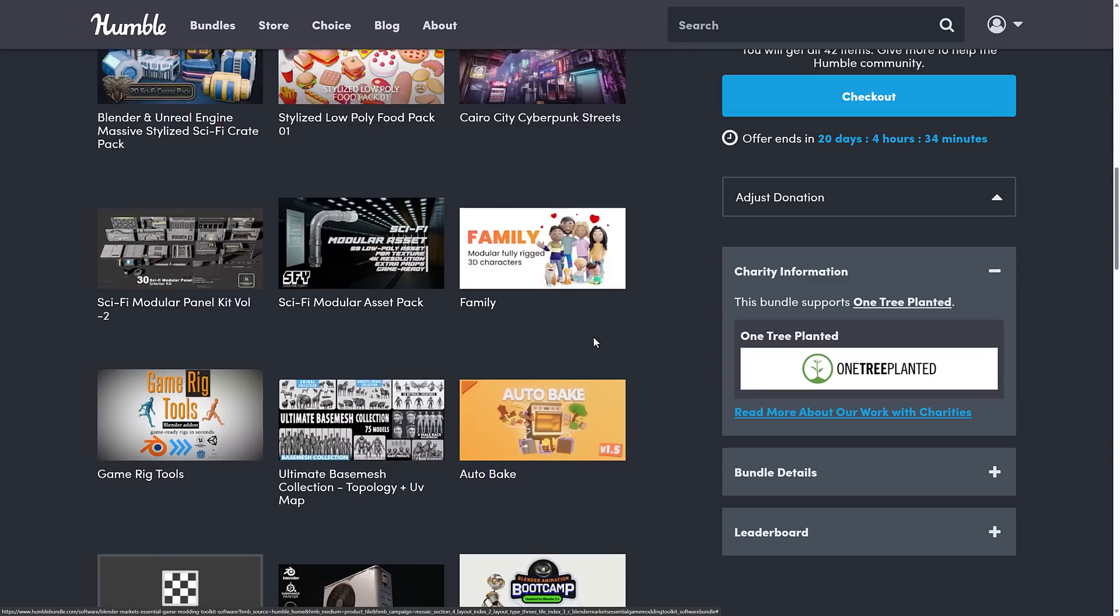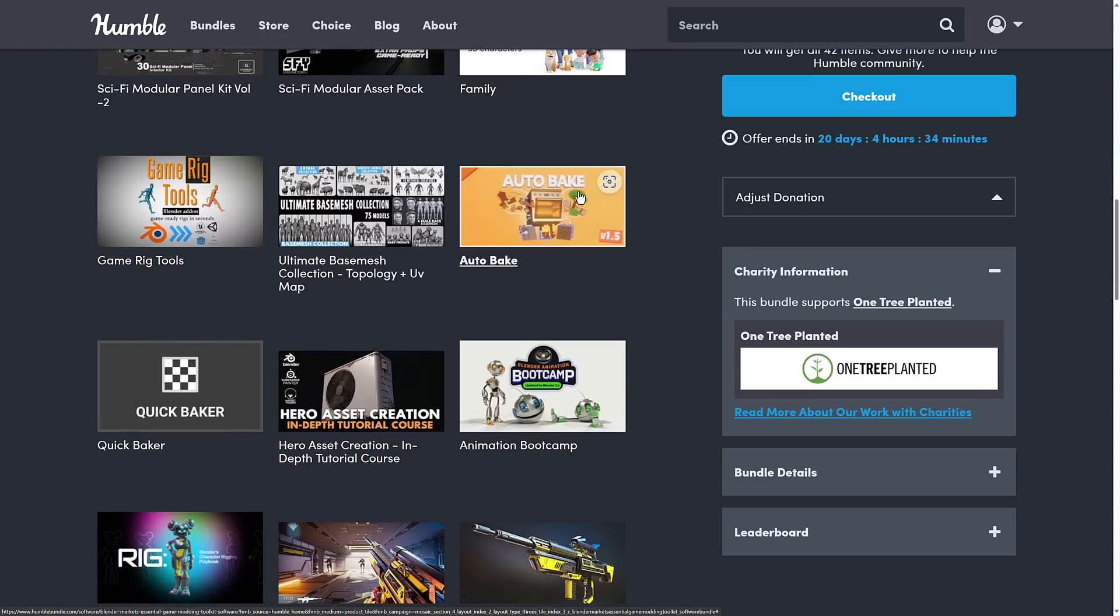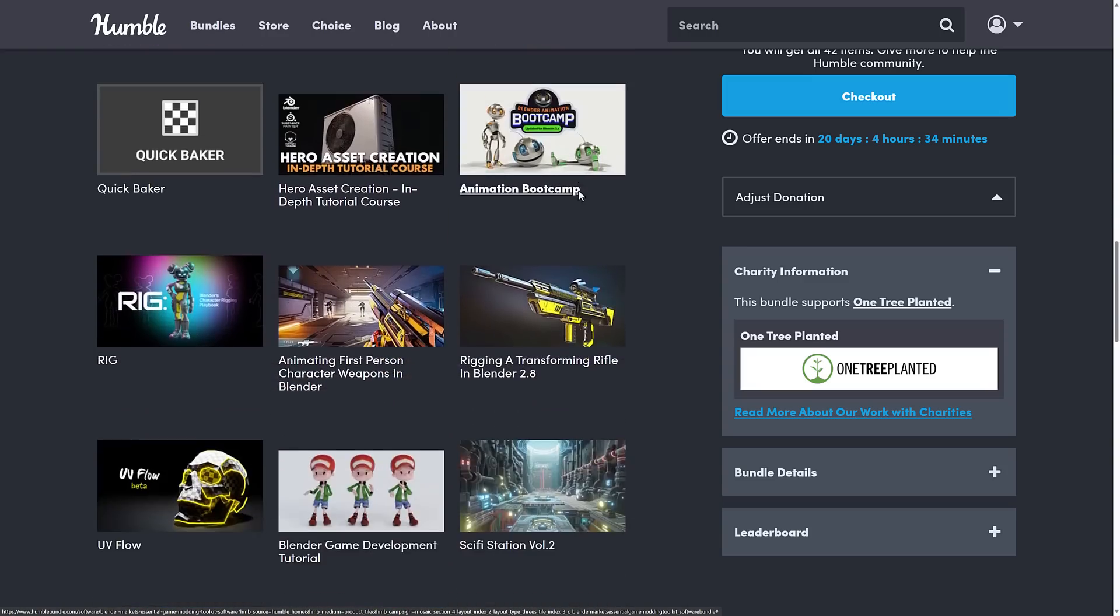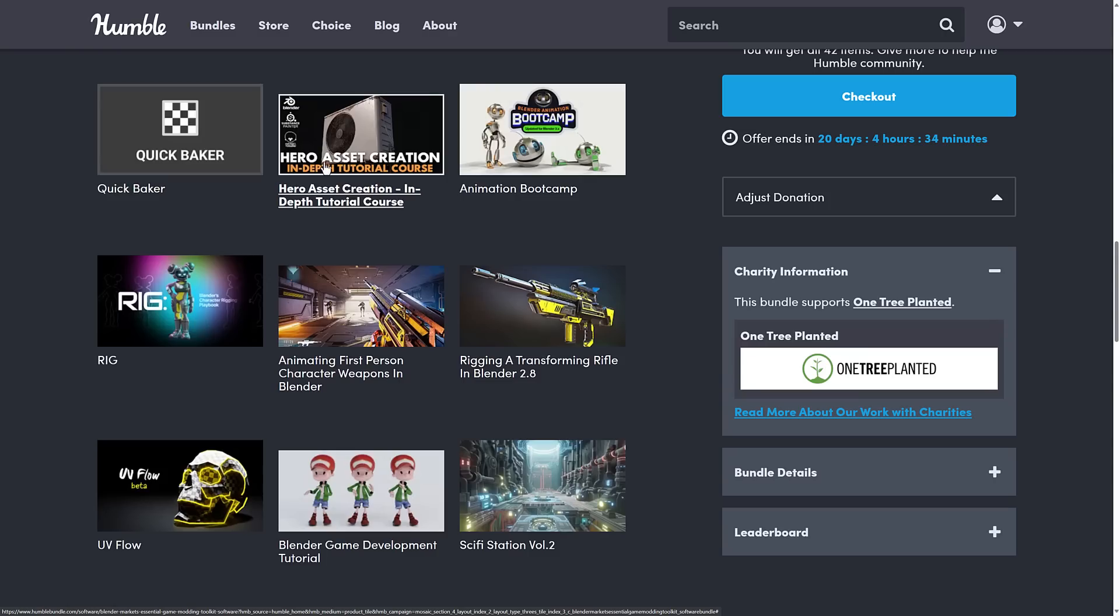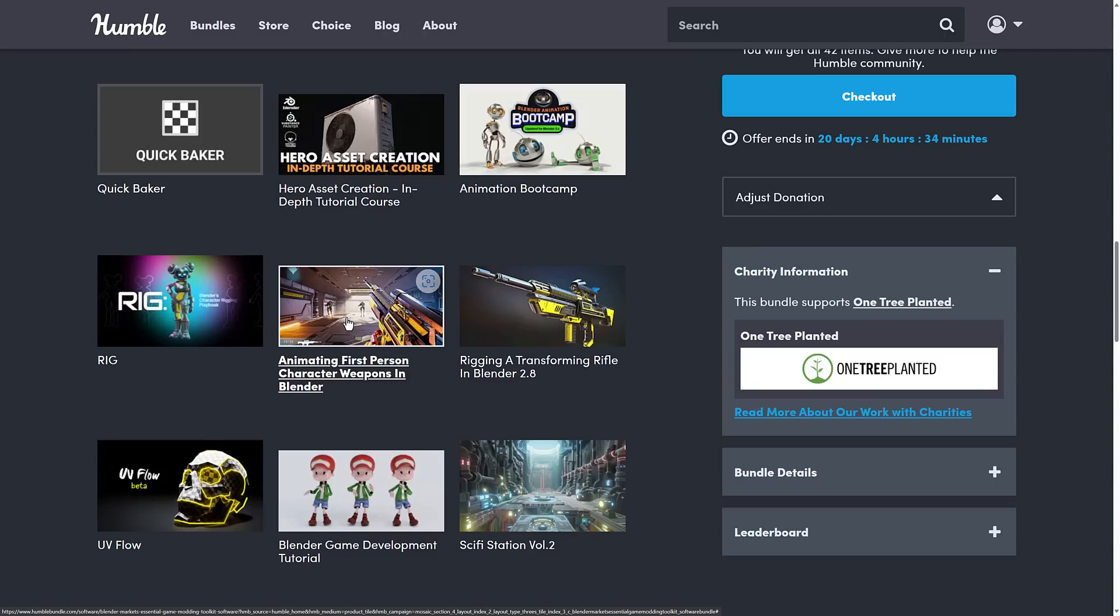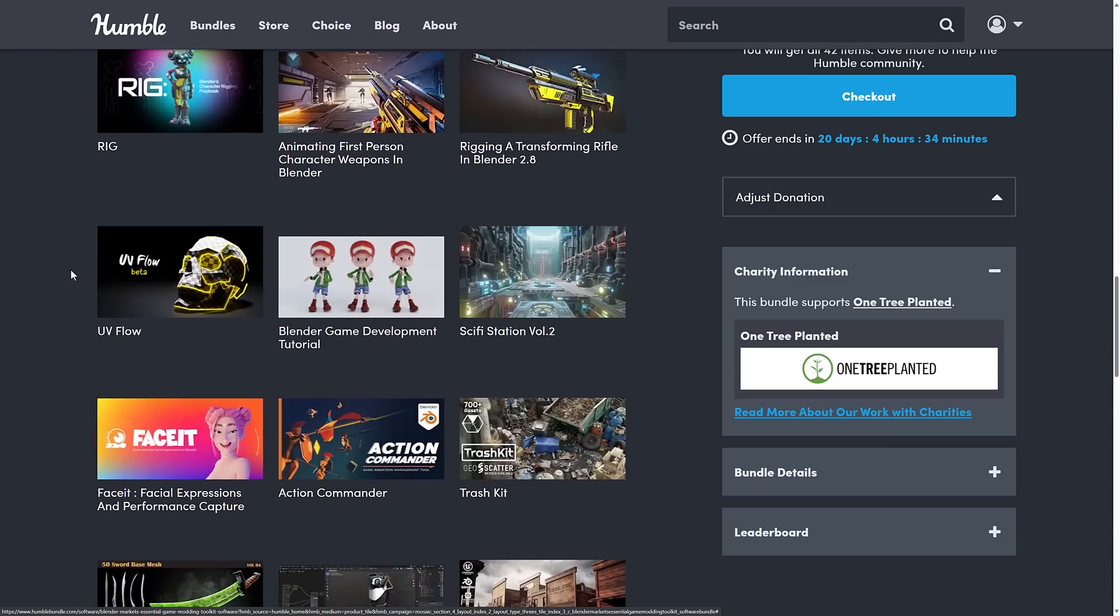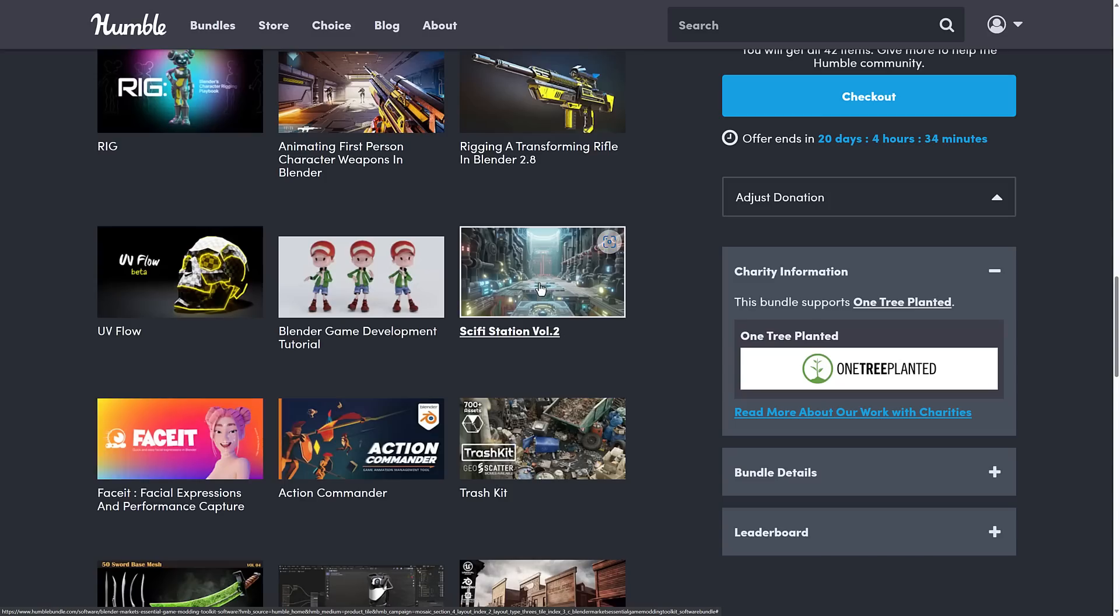This is Modular Fully Rigged 3D Characters, Game Rig Tools, Ultimate Base Mesh Collection Topology UV Map, Auto Bake, another plugin, Quick Baker, another plugin, Hero Asset Creation In-Depth Tutorial Course, Animation Bootcamp, Rig, Character Rigging Playback, Animation First Person Character Weapons in Blender, Rigging a Transforming Rifle in Blender, UV Flow Plugin, Blender Game Development Tutorial, and then finally the Sci-Fi Station Volume 2.